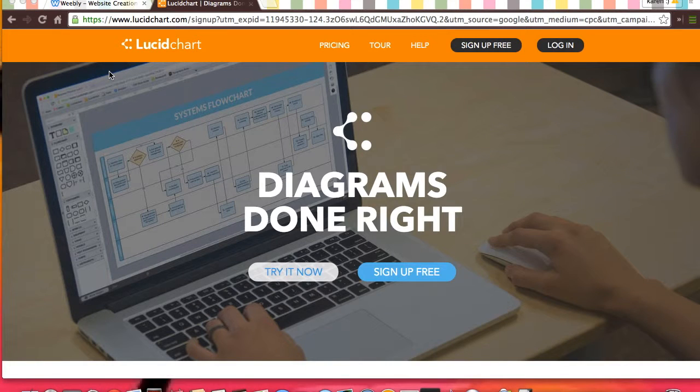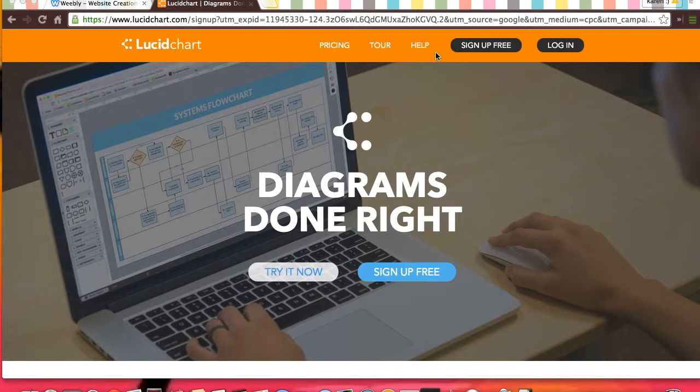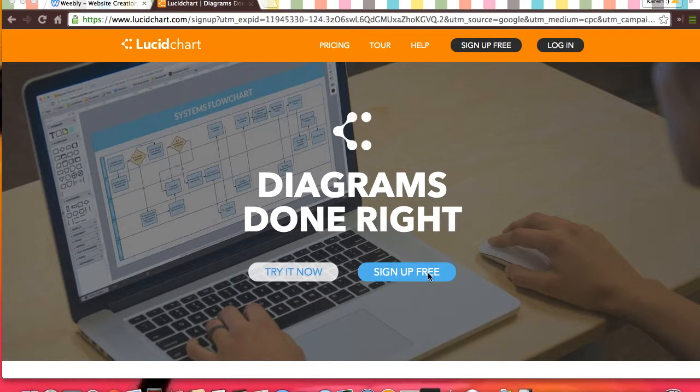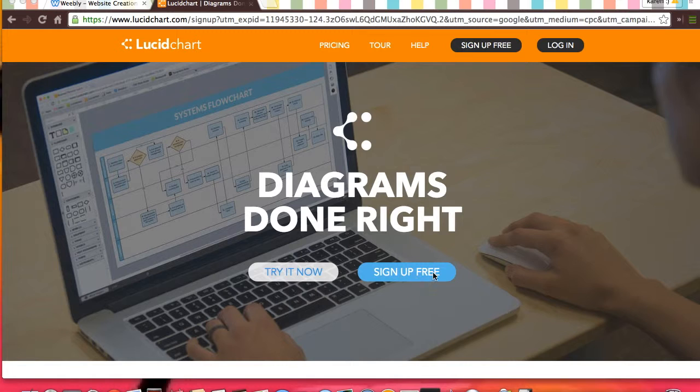This is a how-to video on Lucidchart. When you get to their first page, you will see their pricing, tour, help, sign up free, log in, try it now, or sign up free also down here.